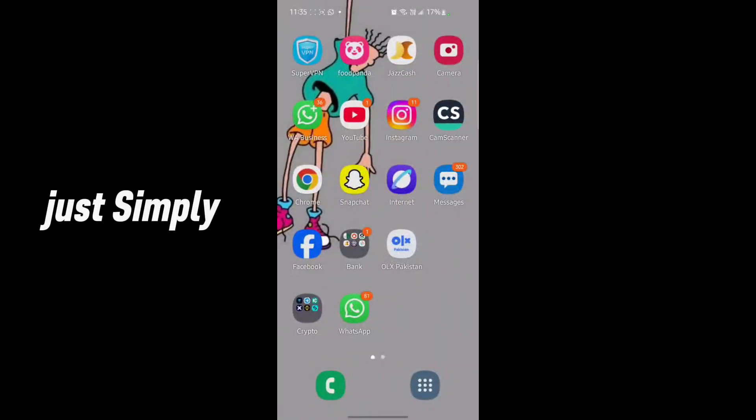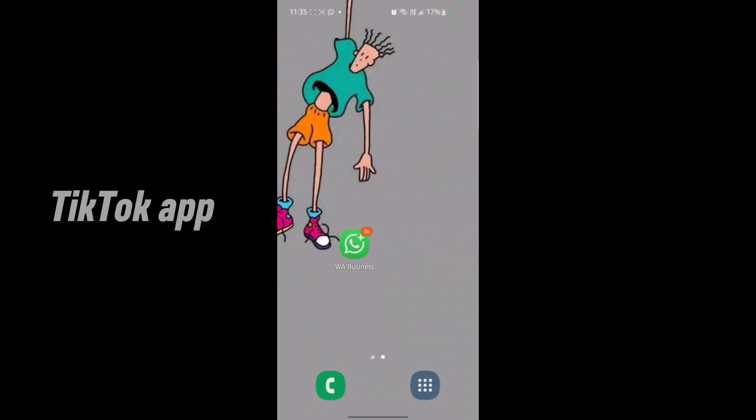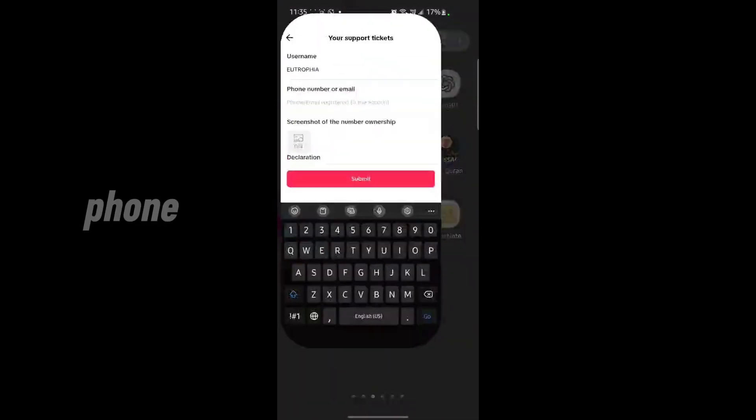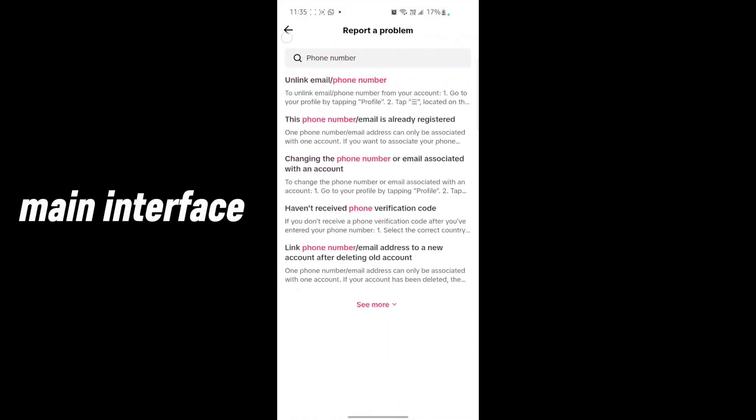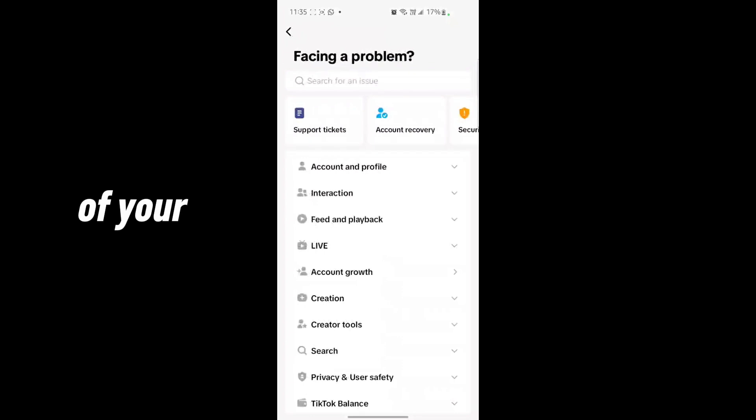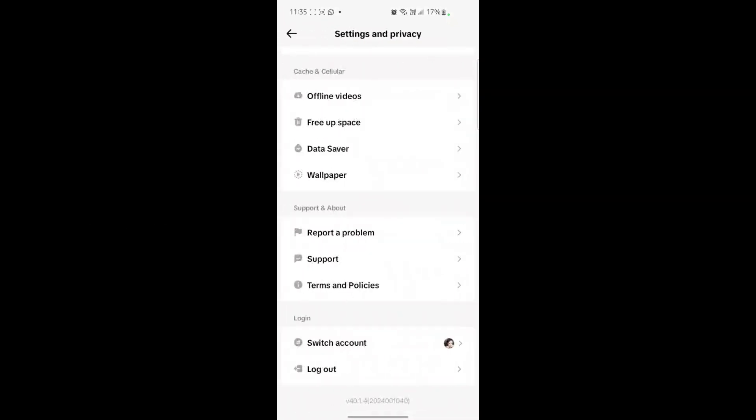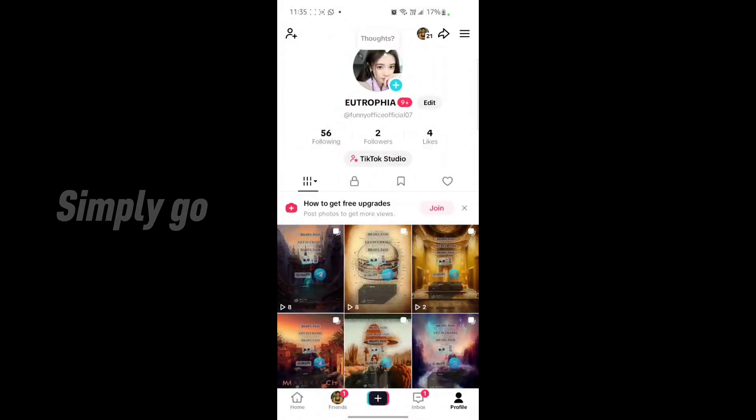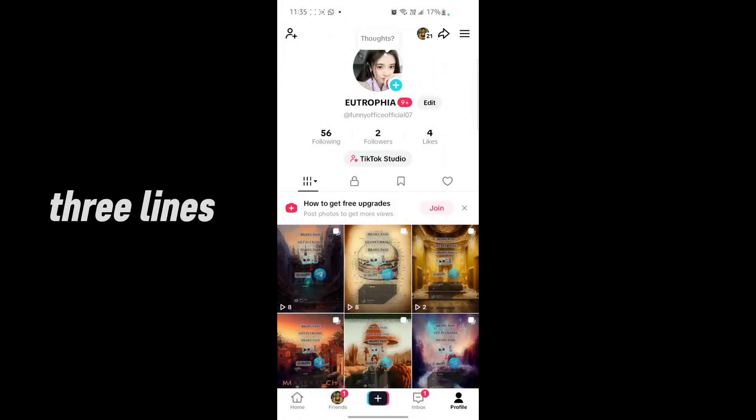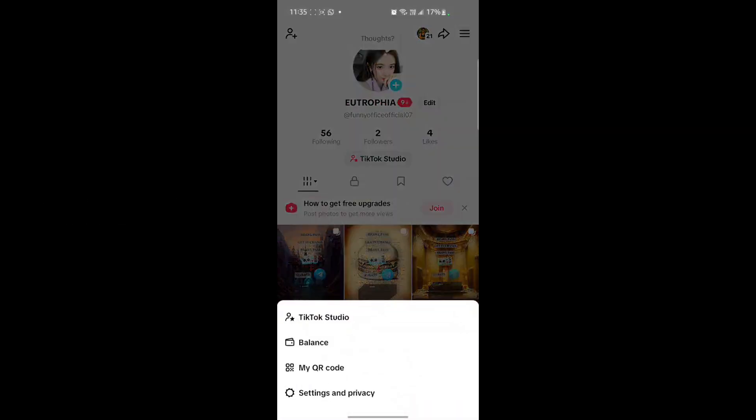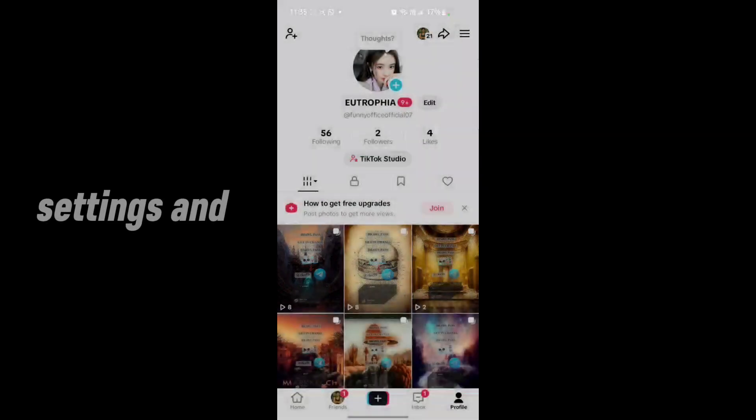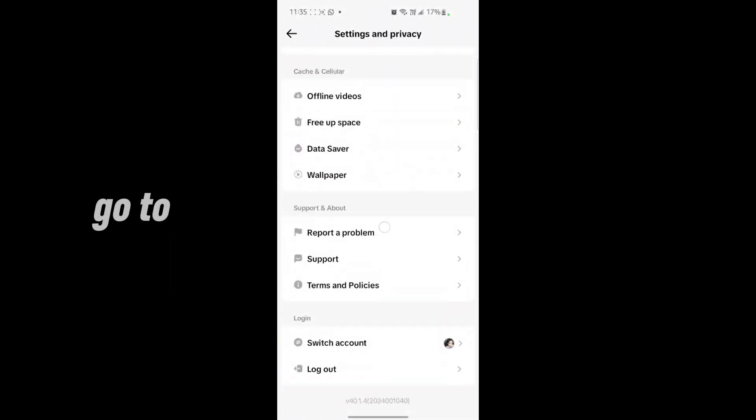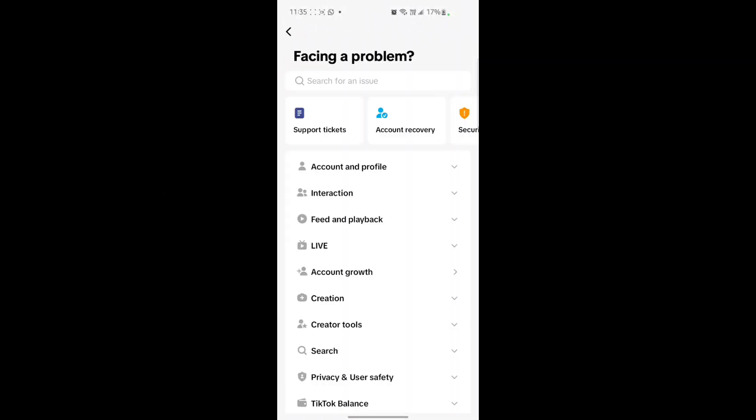Just simply go back to your TikTok app. Just tap on the TikTok app on your phone and go to your main interface. Go to the three lines of your TikTok and go to settings and privacy, and simply scroll down and go to report a problem.